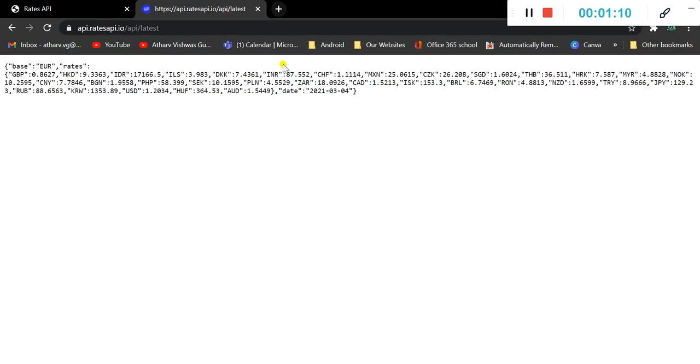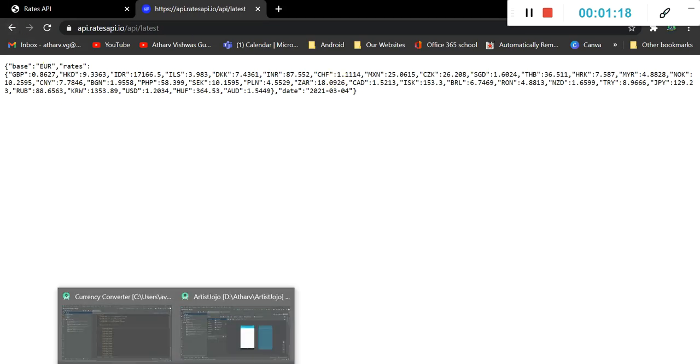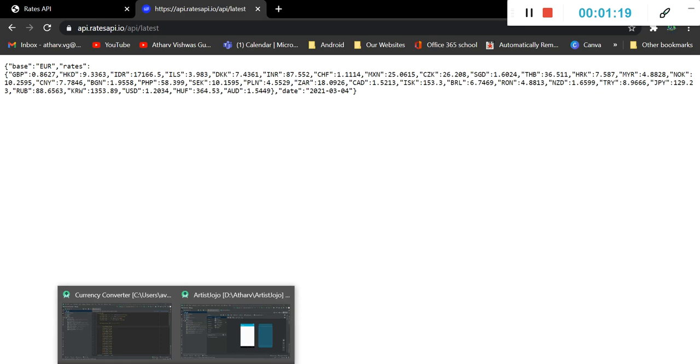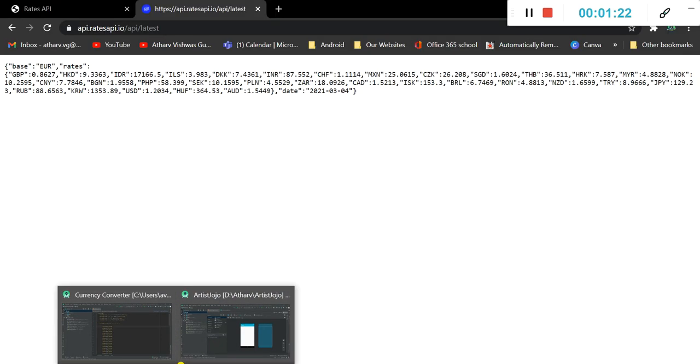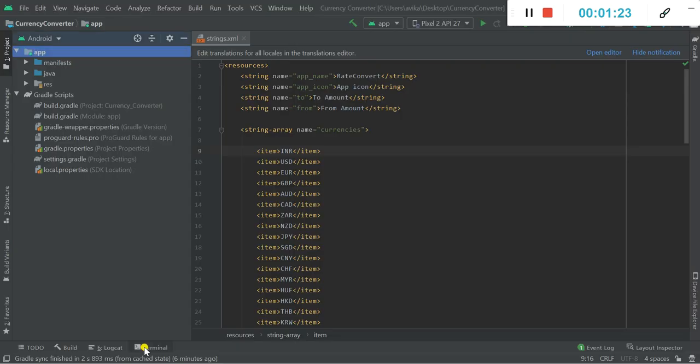So this is our API and these are all the currencies. So there are 32 currencies including this euro base. Now I want to mention something really important that you should know.